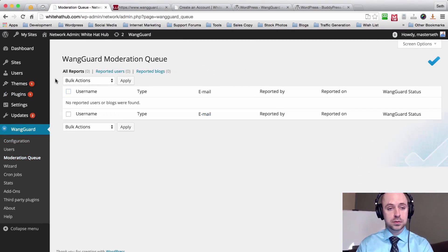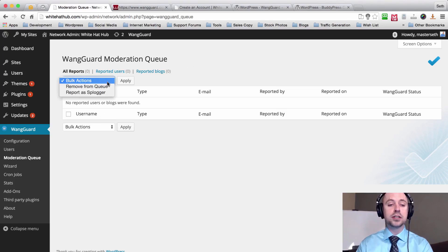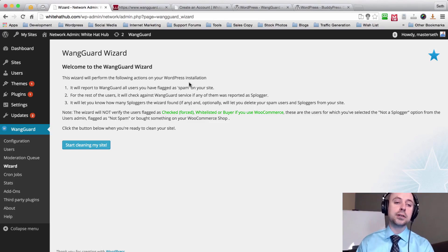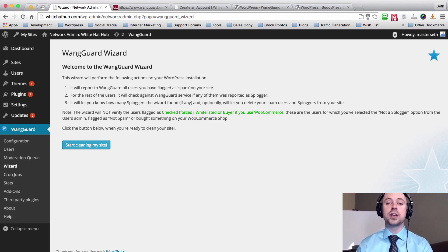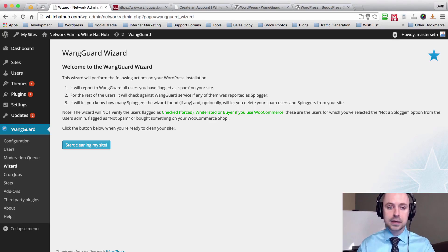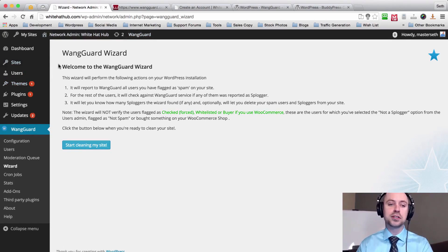You can go to Moderation Queue, which is a list of all incoming people that have registered on your site. You can also go down to the Wizard and hit 'Start Cleaning My Site' — the wizard will run on your site, check all the different users that have registered, and Wangguard will report sploggers for you. Optionally you can do it manually. There is an option within Wangguard settings to automatically delete sploggers, but I suggest doing it manually because you really don't want to accidentally delete someone legitimate.